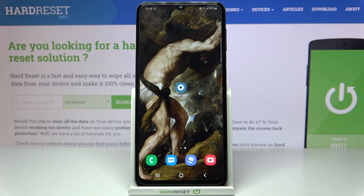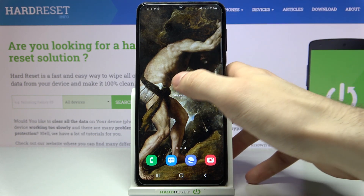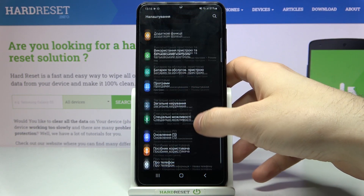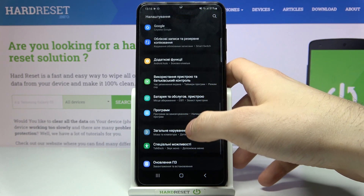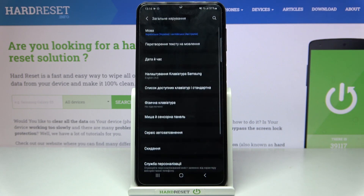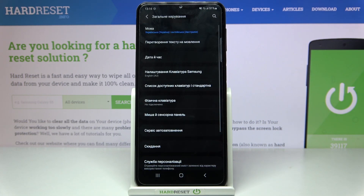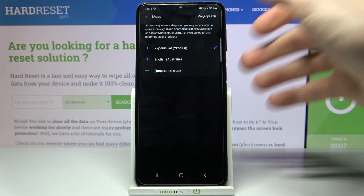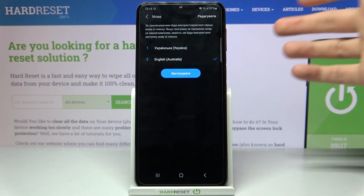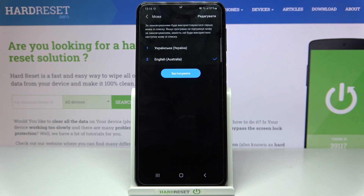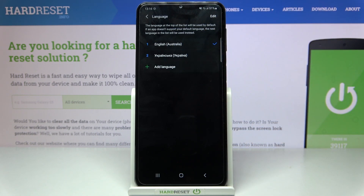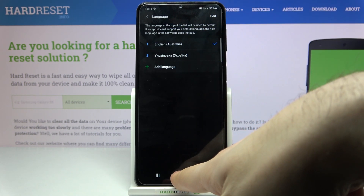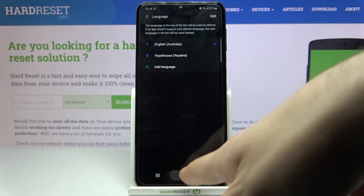If you want to change it back to English, just go to Nalashtuvania, then to Zagalne Keruvania, then Mowa, and select English and tap Zastosuvaty, and after that the language will be changed back to English.